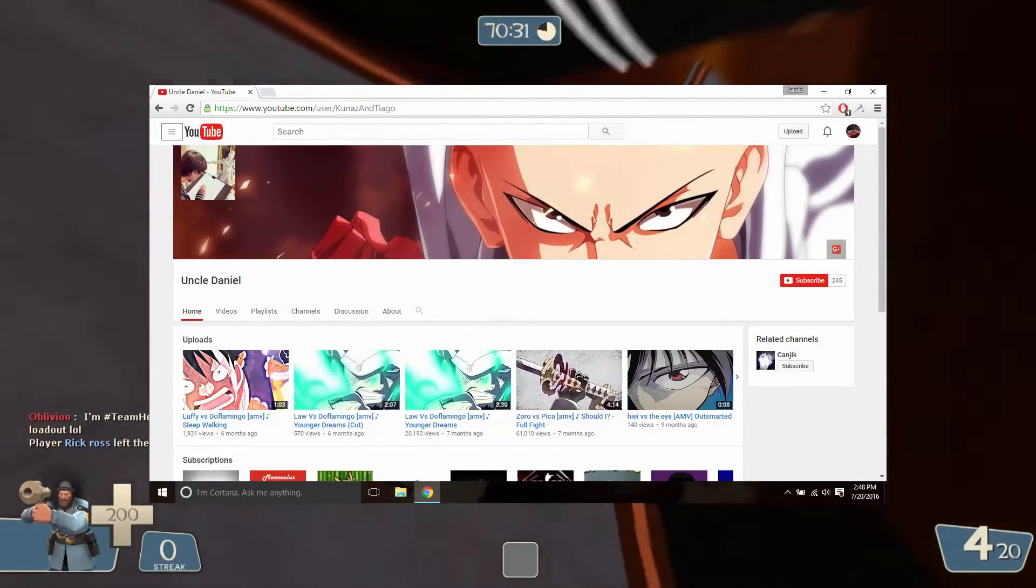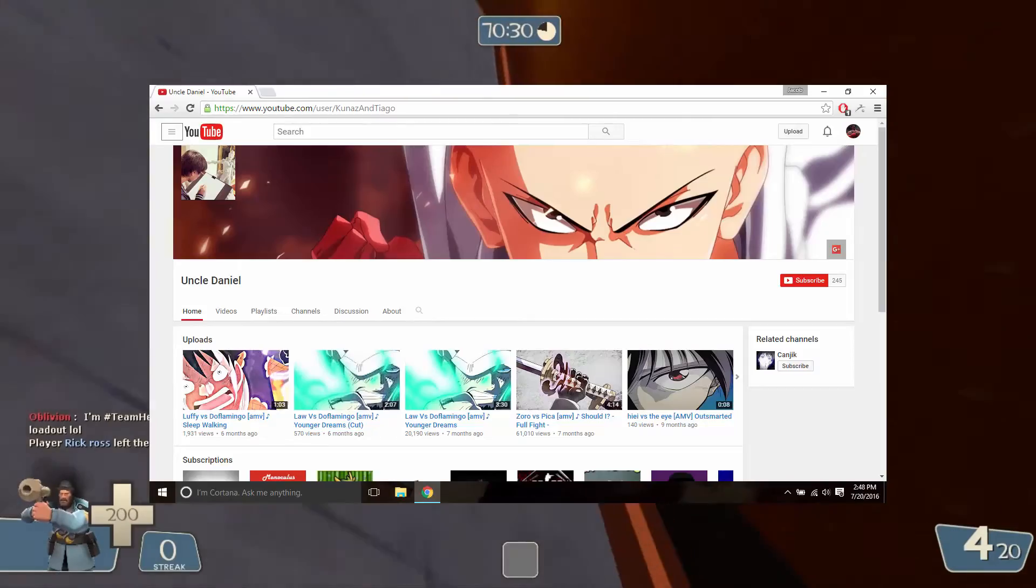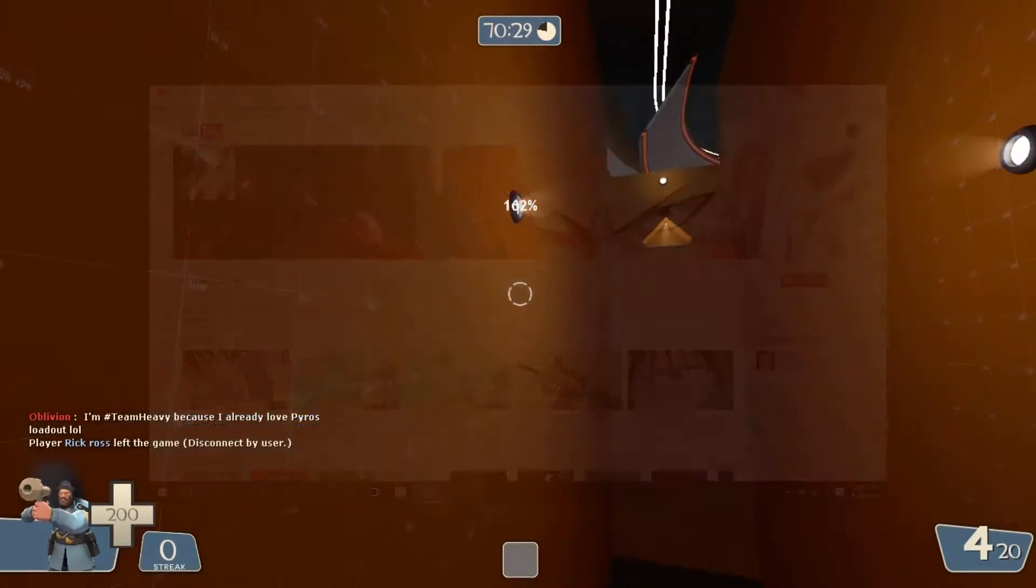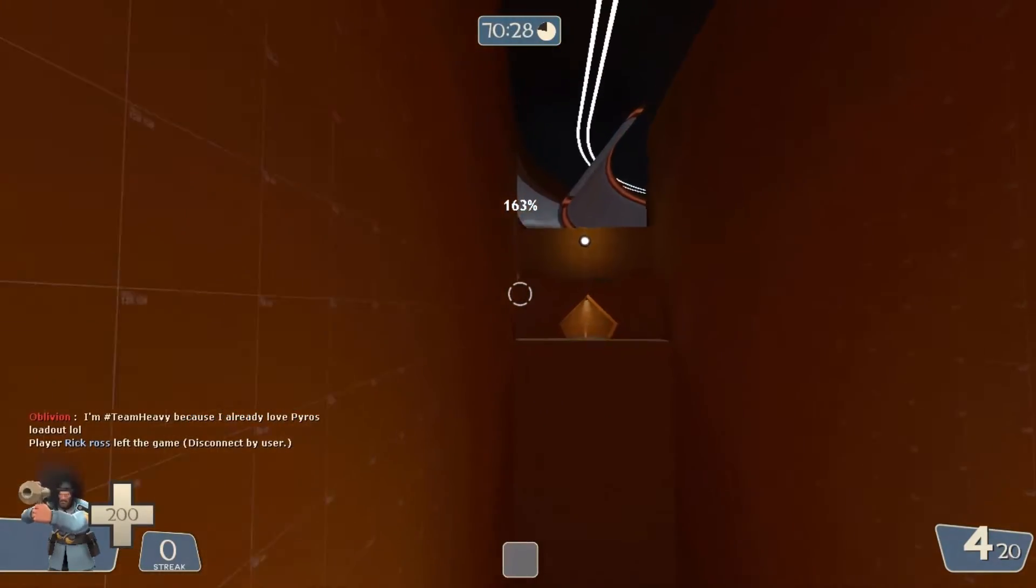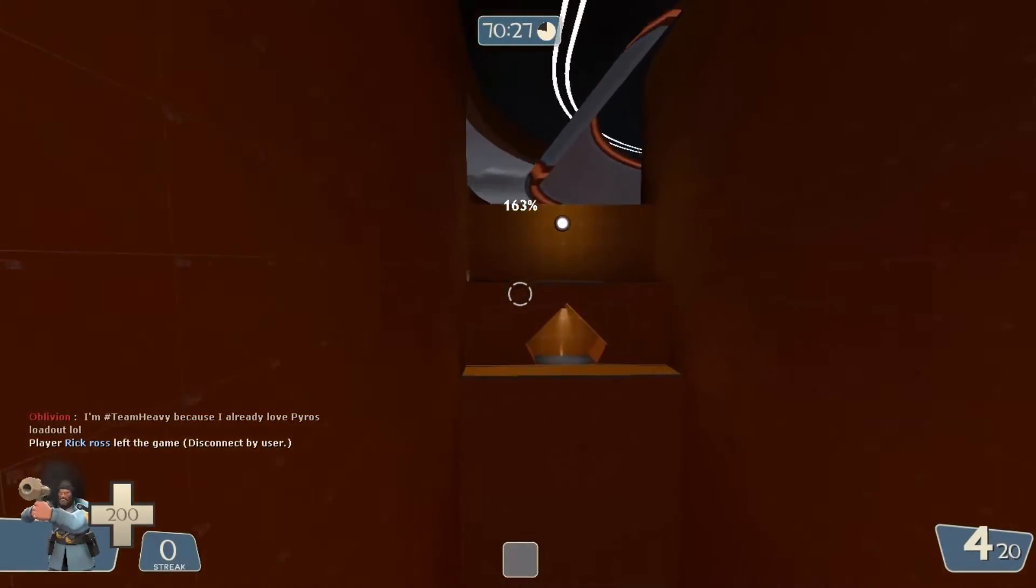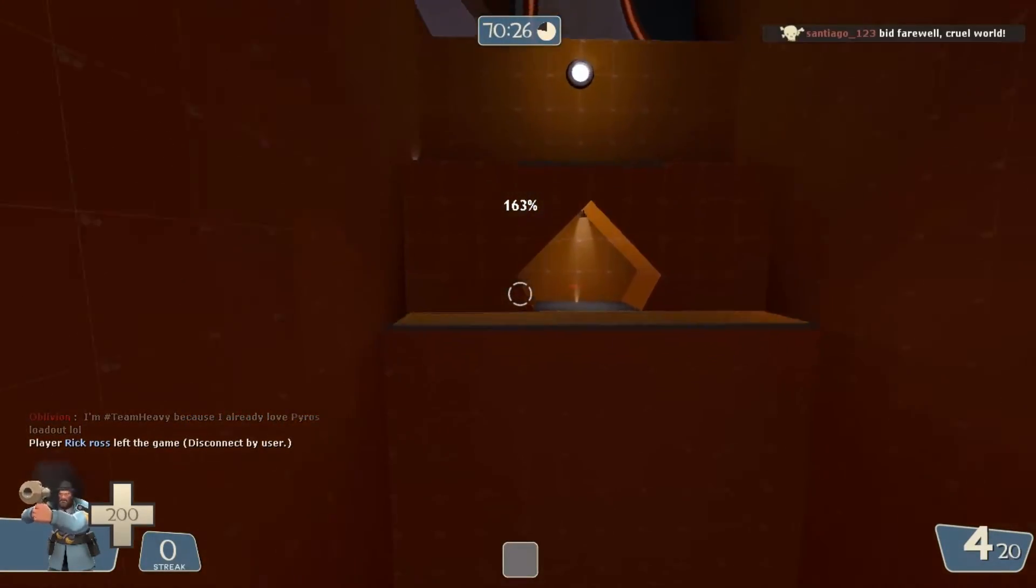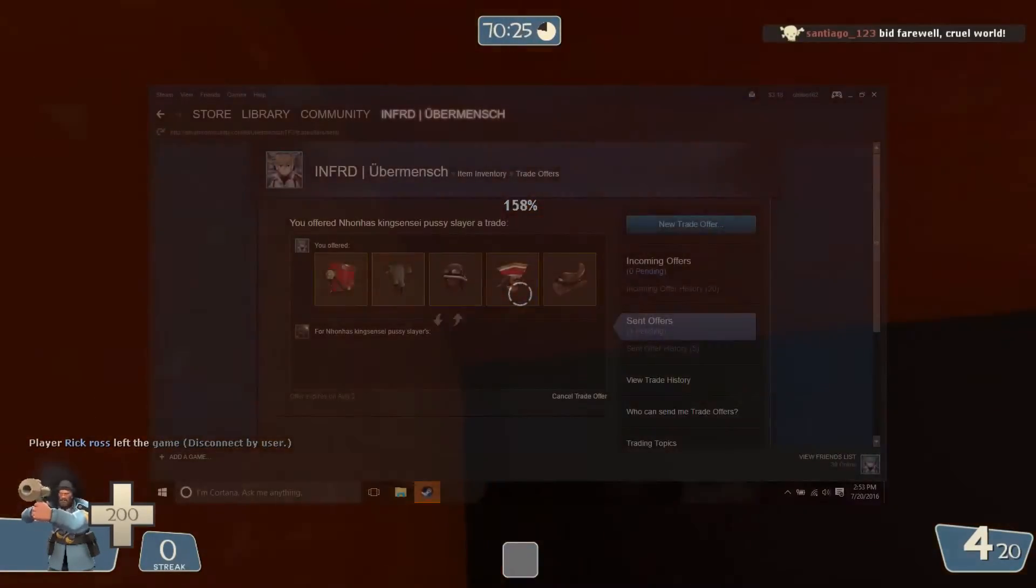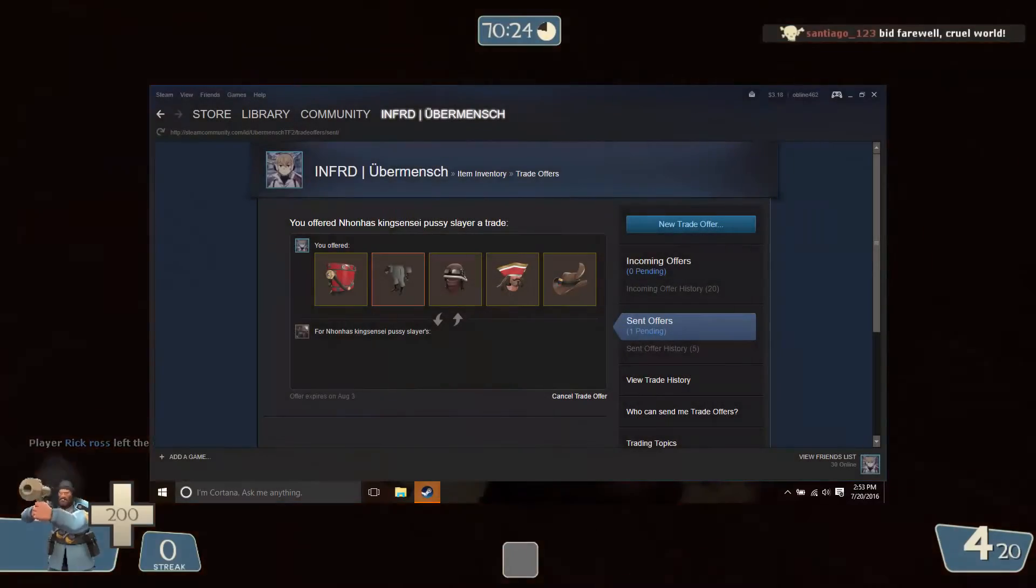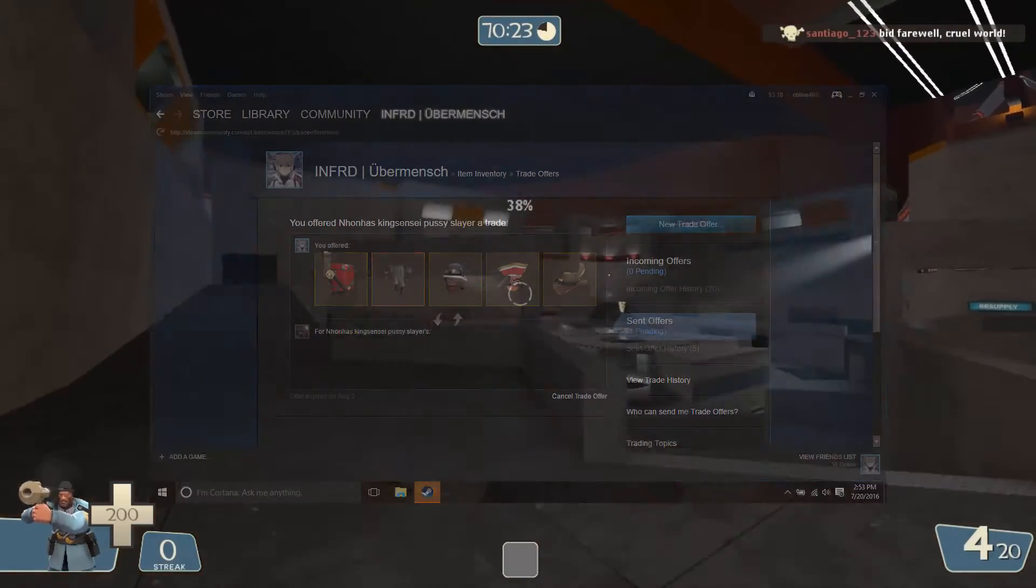Thank you very much to everyone who entered this giveaway. We had, once again, awesome turnout. And, Uncle Daniel, I already sent you the trade request. All you need to do is accept it.